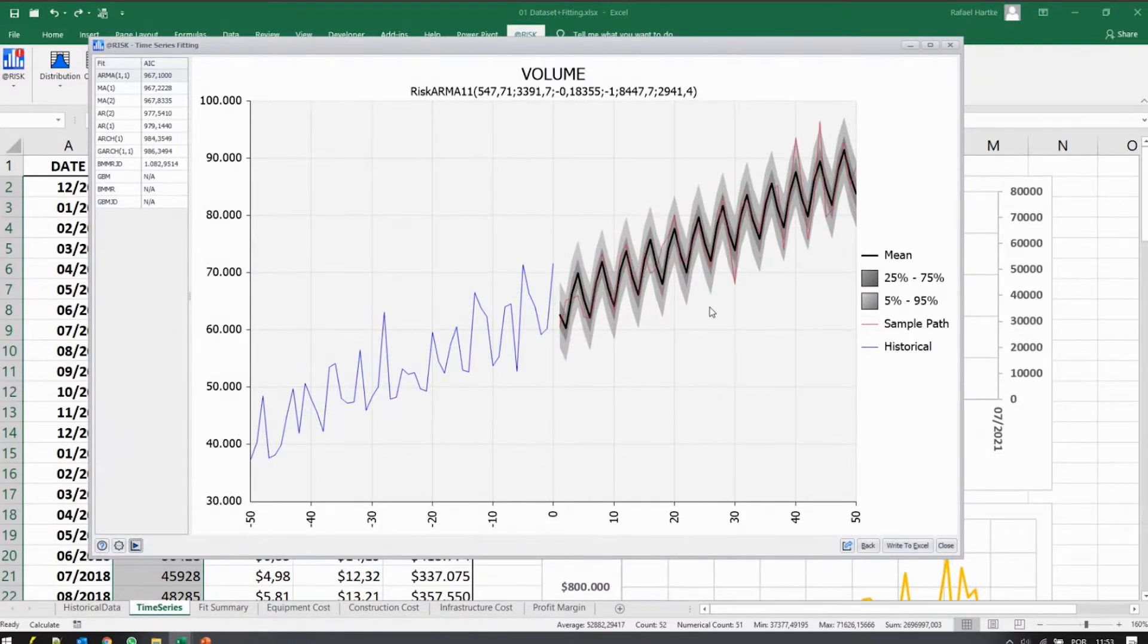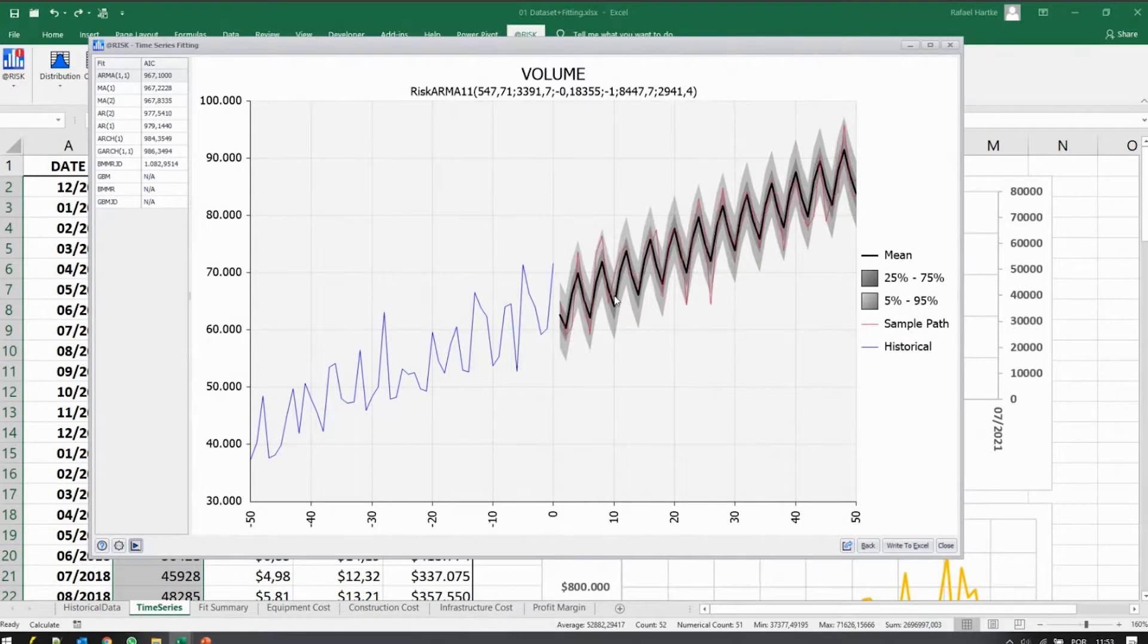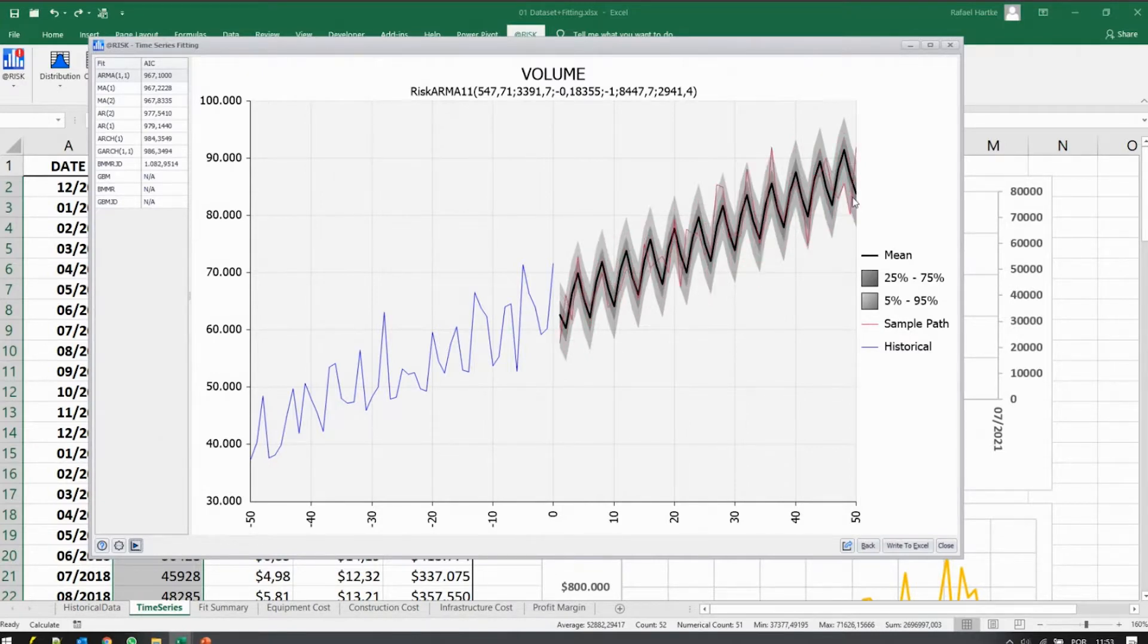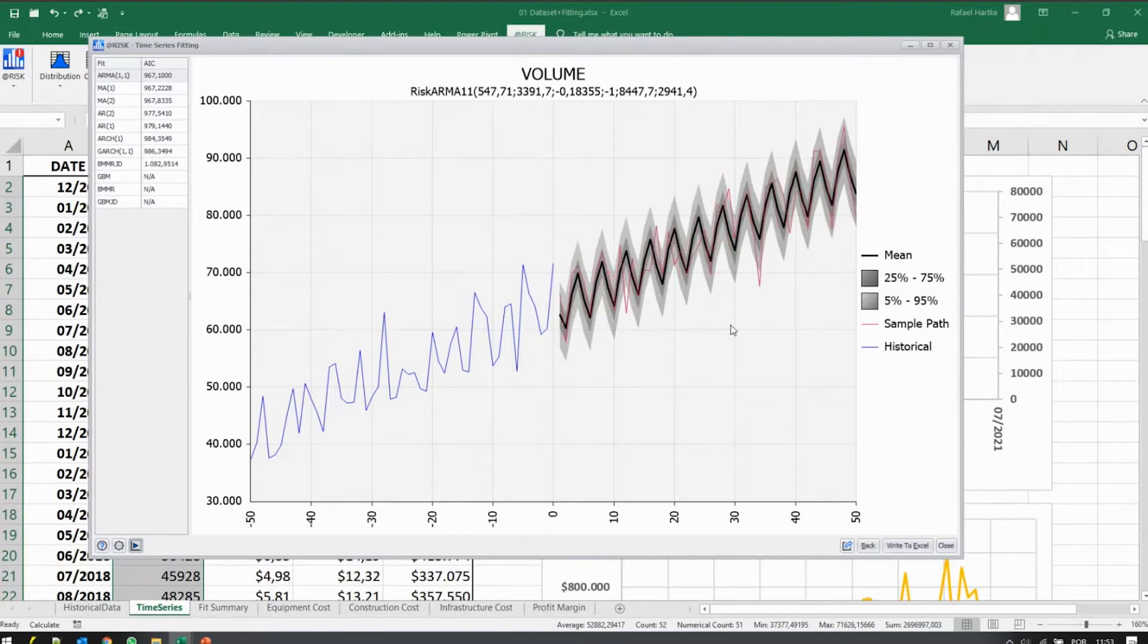To get all these red curves together, we have an average in black here. So in average you see there's a strong seasonal pattern going up and down, and most of the curves we simulate respect that.